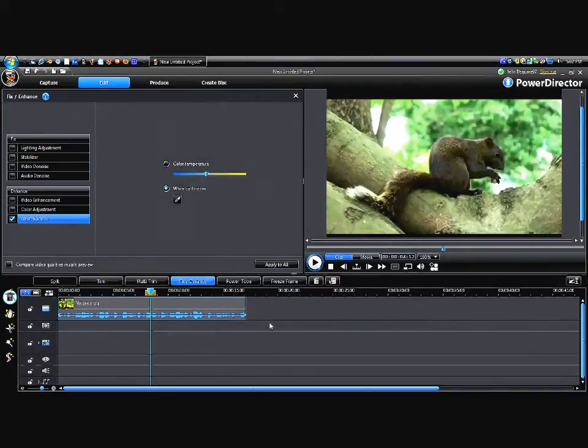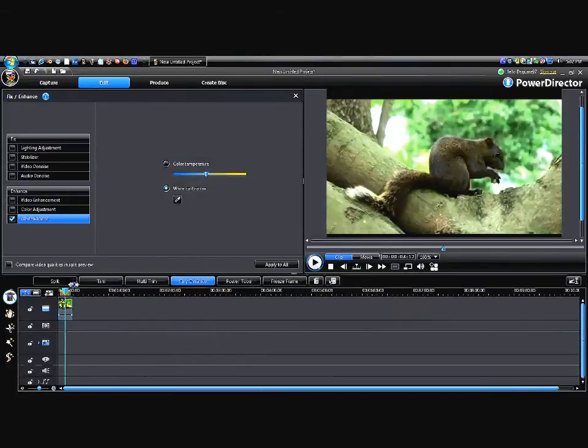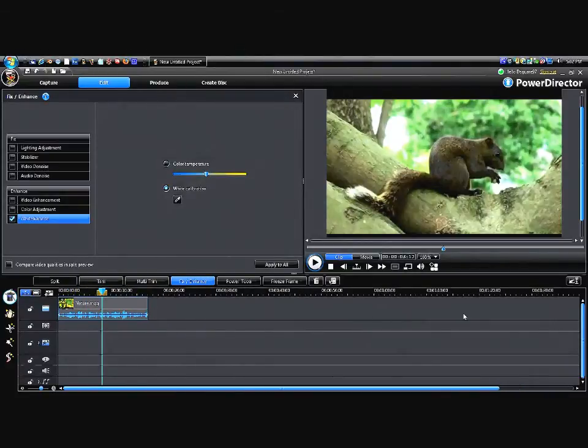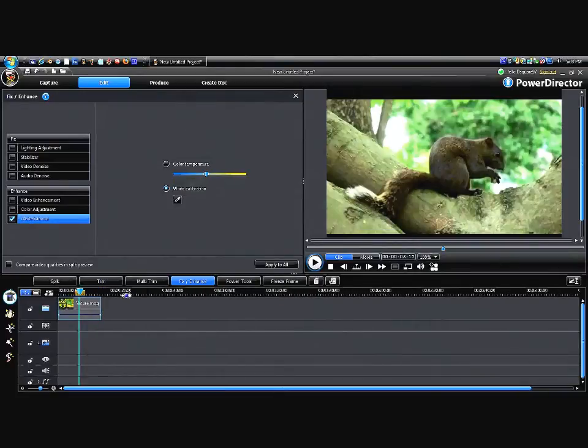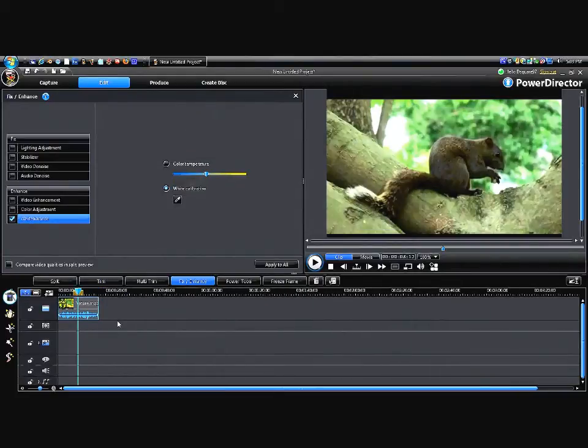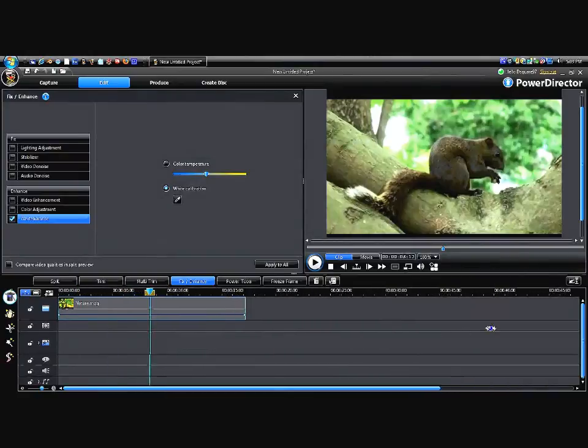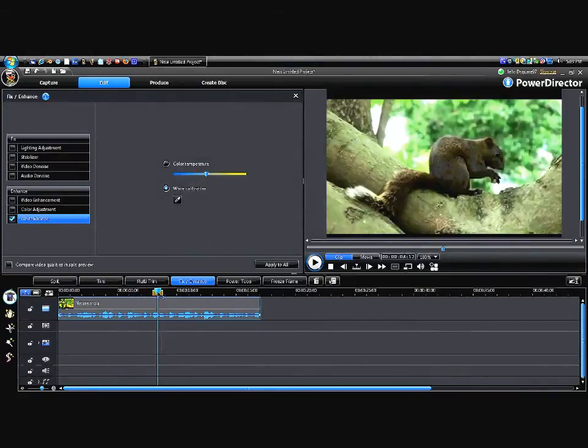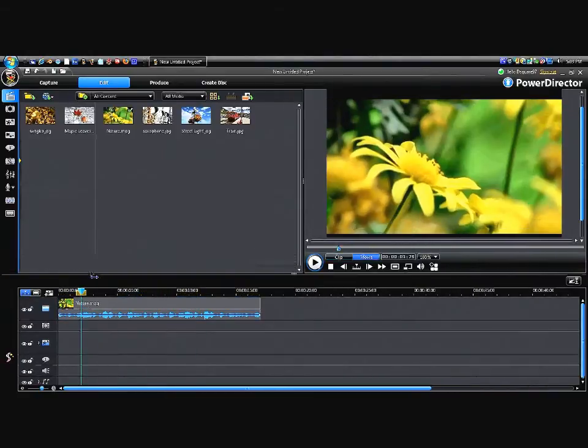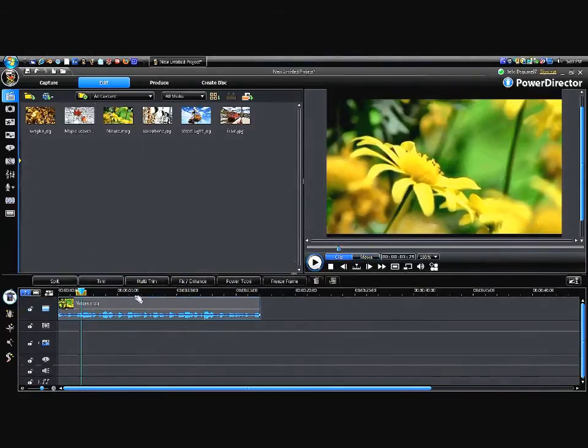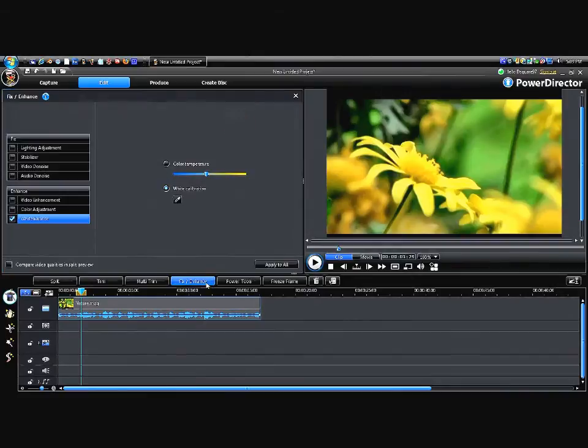And if you like the way you did it and you want to apply it to all of them, but you don't want to do it one by one, you can just click apply it to all of them. And all the videos, all the pictures that are in that same track gets the same effects you put onto it from fixing and enhance.